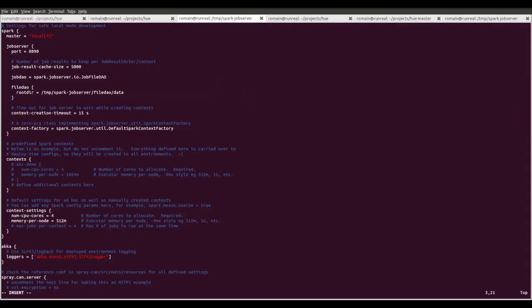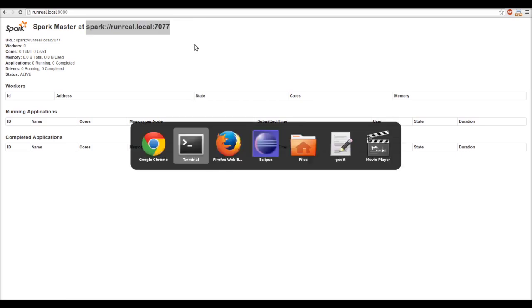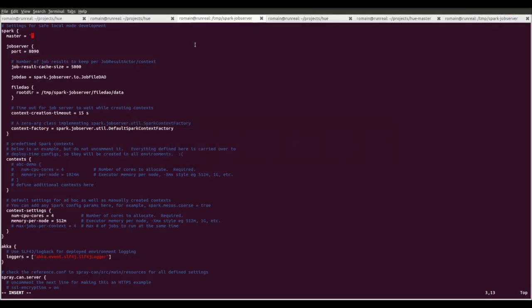We need to specify the Spark Master URL. We get it by going on the Spark Master page and we add it to demo.conf.